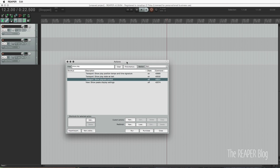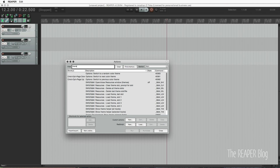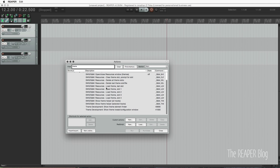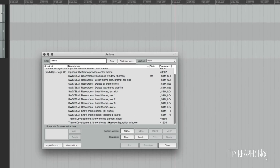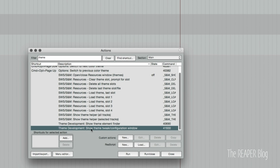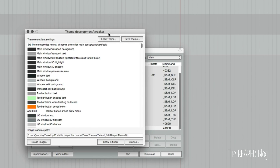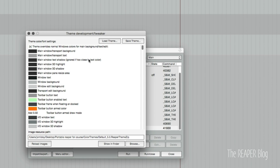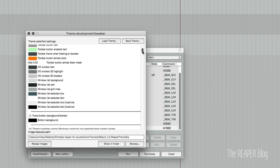The next thing is all in the theme tweak window. We're just going to type 'theme' in the action list and scroll down to 'show theme tweak configuration window' and open that. This window controls the majority of the colors and coloring effects involved with the theme that aren't hard-coded into the theme file. There are a couple of things in here I'd like to change.